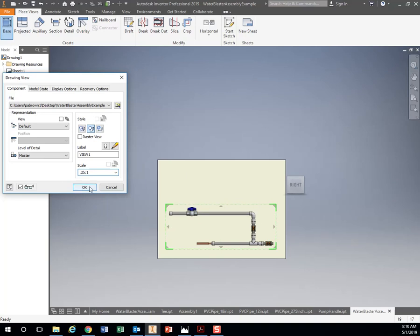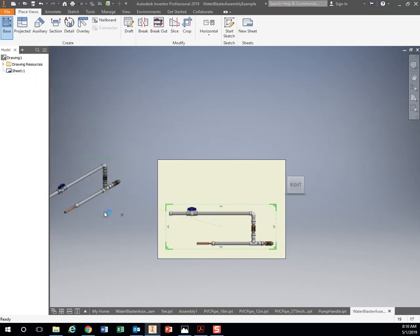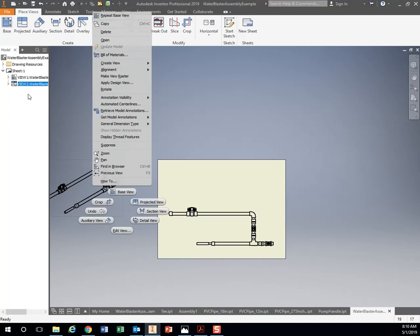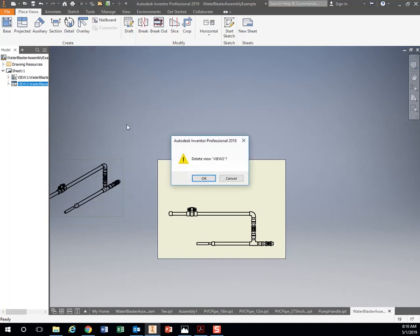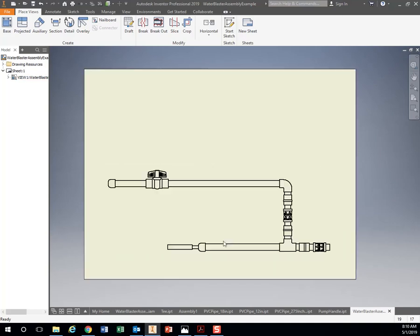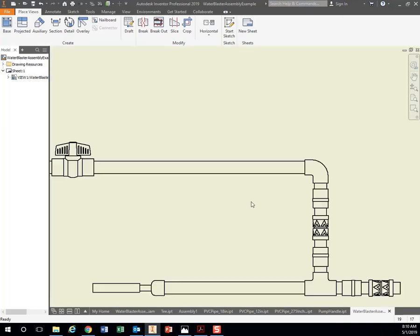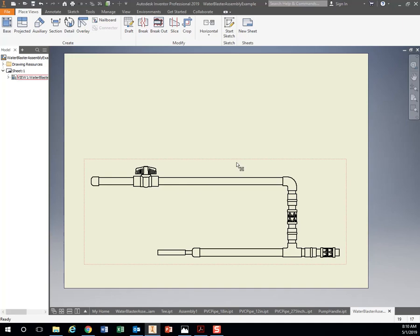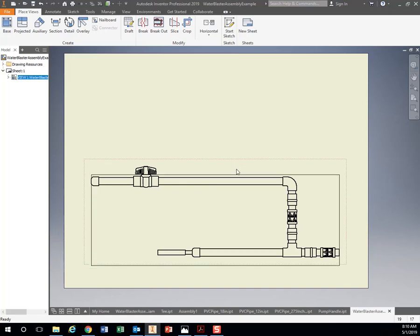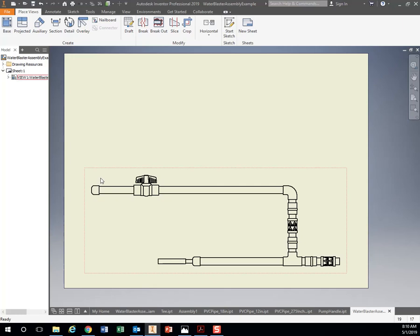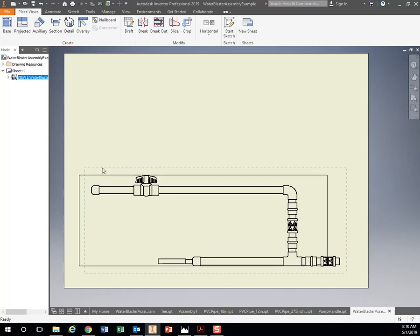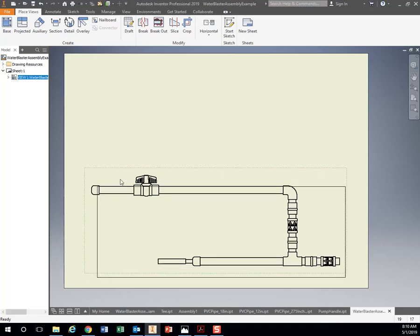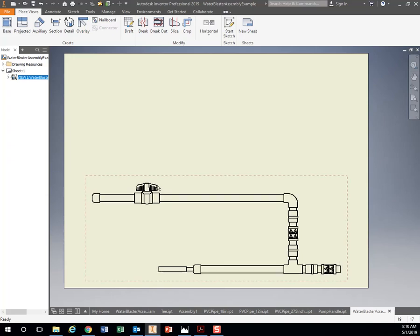It's a 0.25 to one scale. I'm going to hit OK. Oh, I accidentally hit that. All right, there's my outline of the water blaster. If I want to move it, it's kind of tricky. You have to get your mouse just so you can see these little red outlines right here, and then I can move it where I want to.